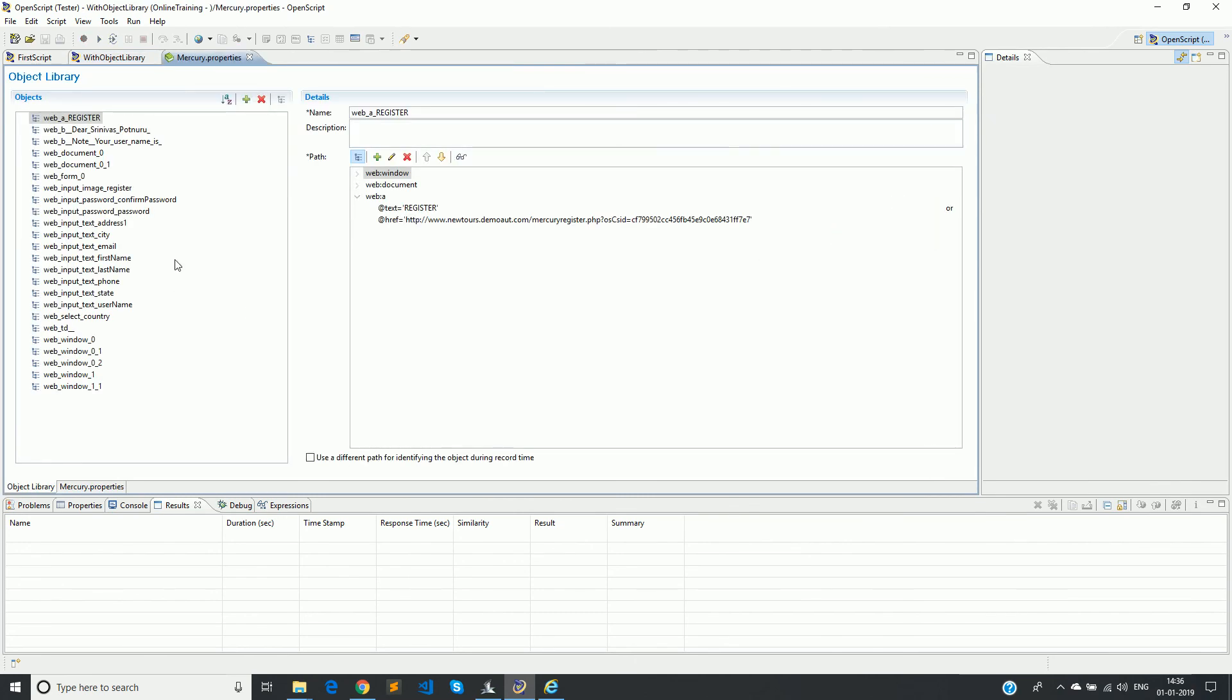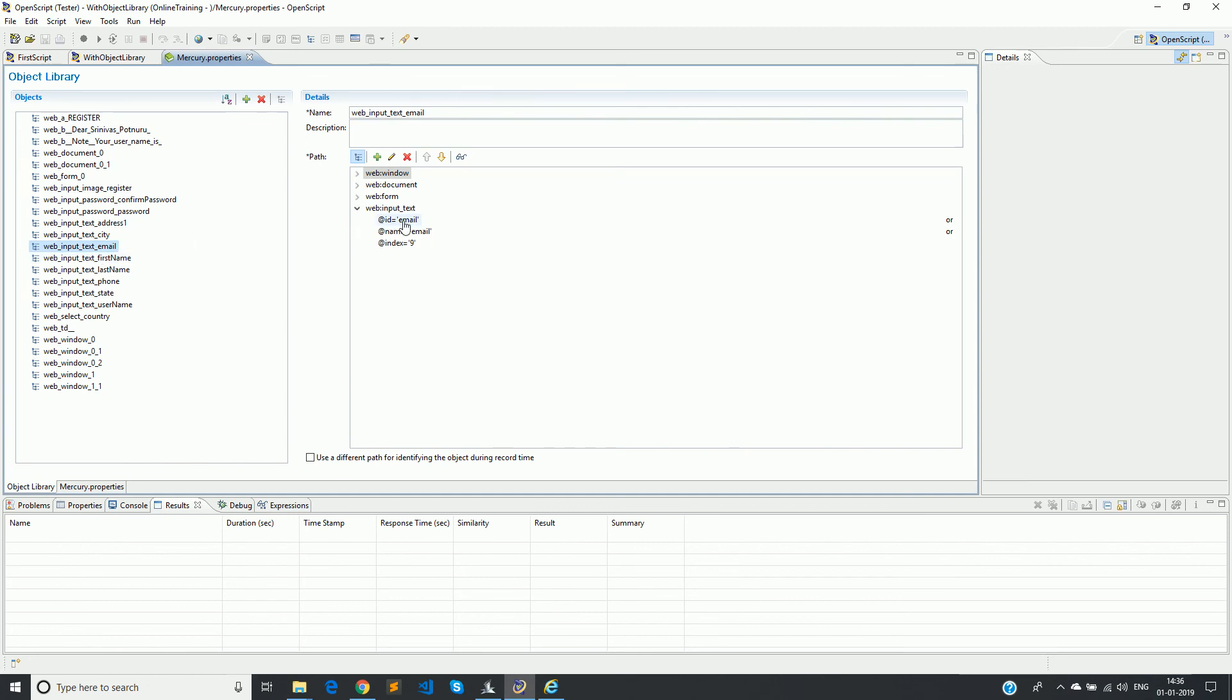So here are the various objects. Last time when we saw, it was empty, but now we have recorded a scenario. You have all the objects available. For example, if you see here, web input text email.